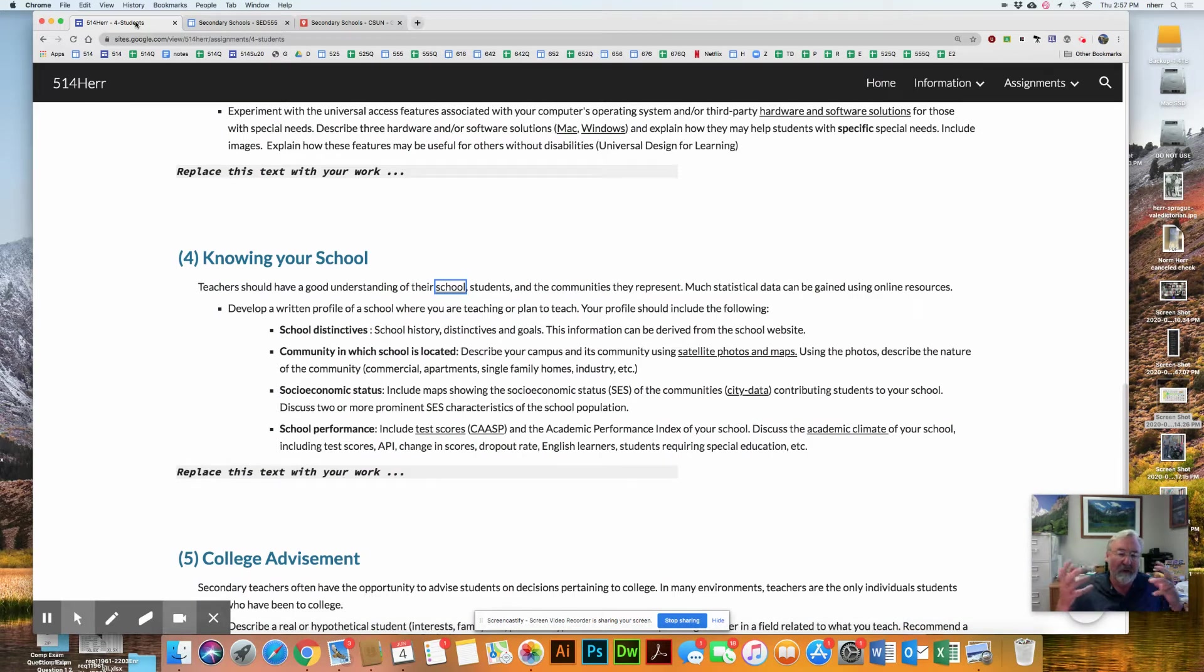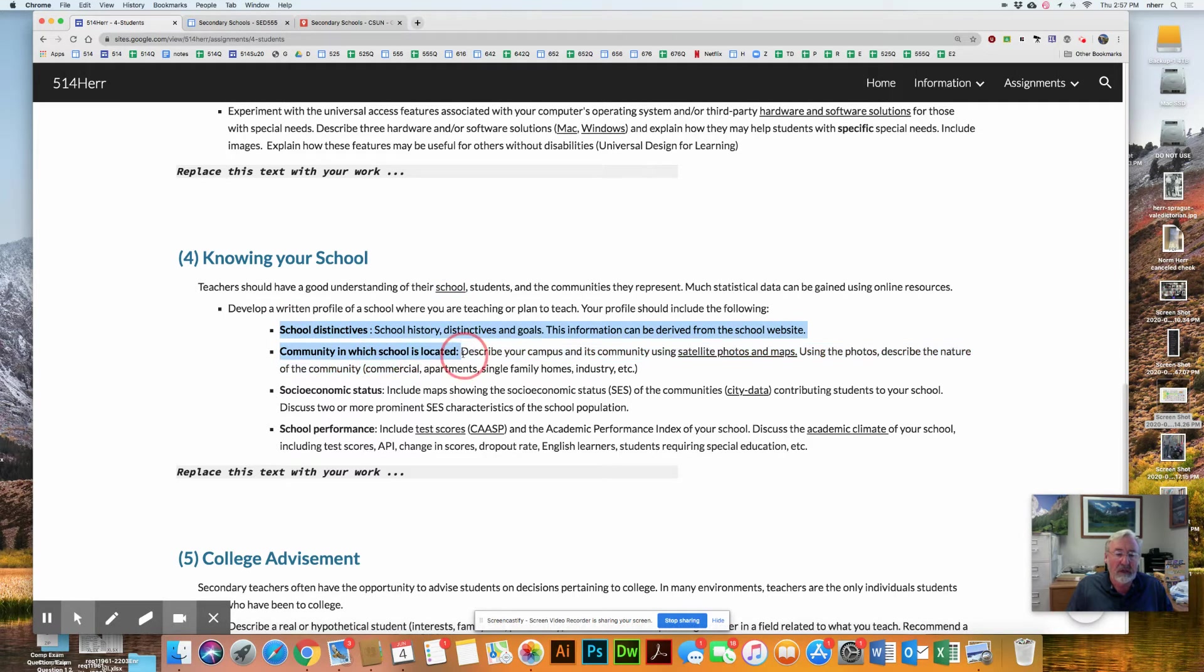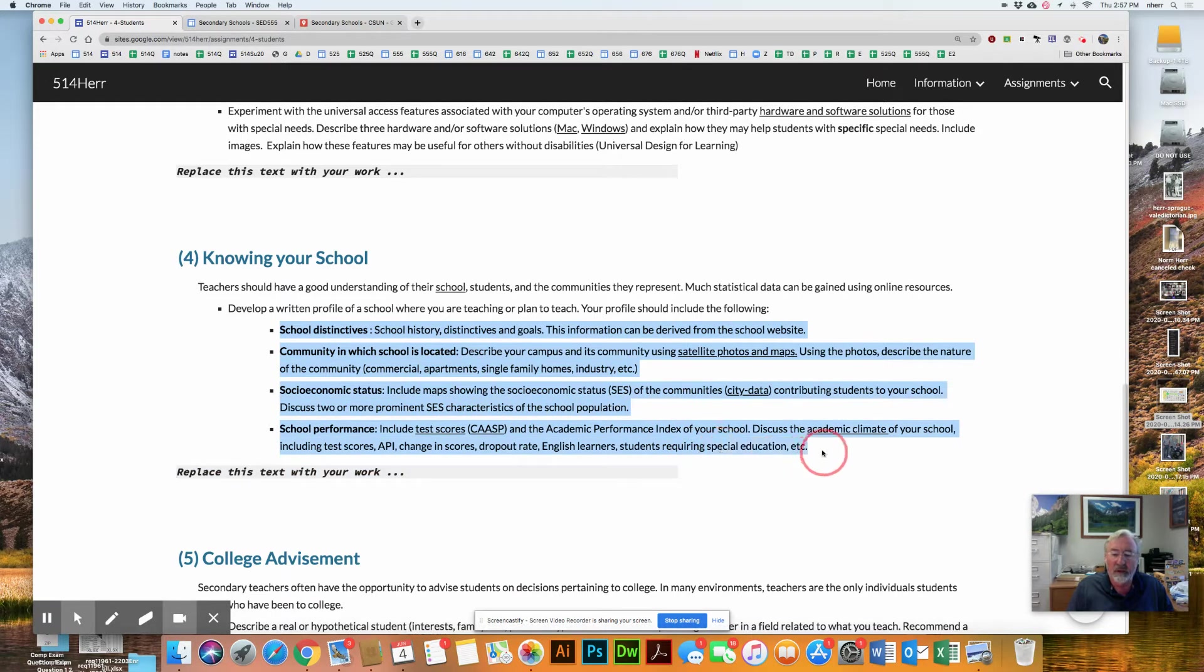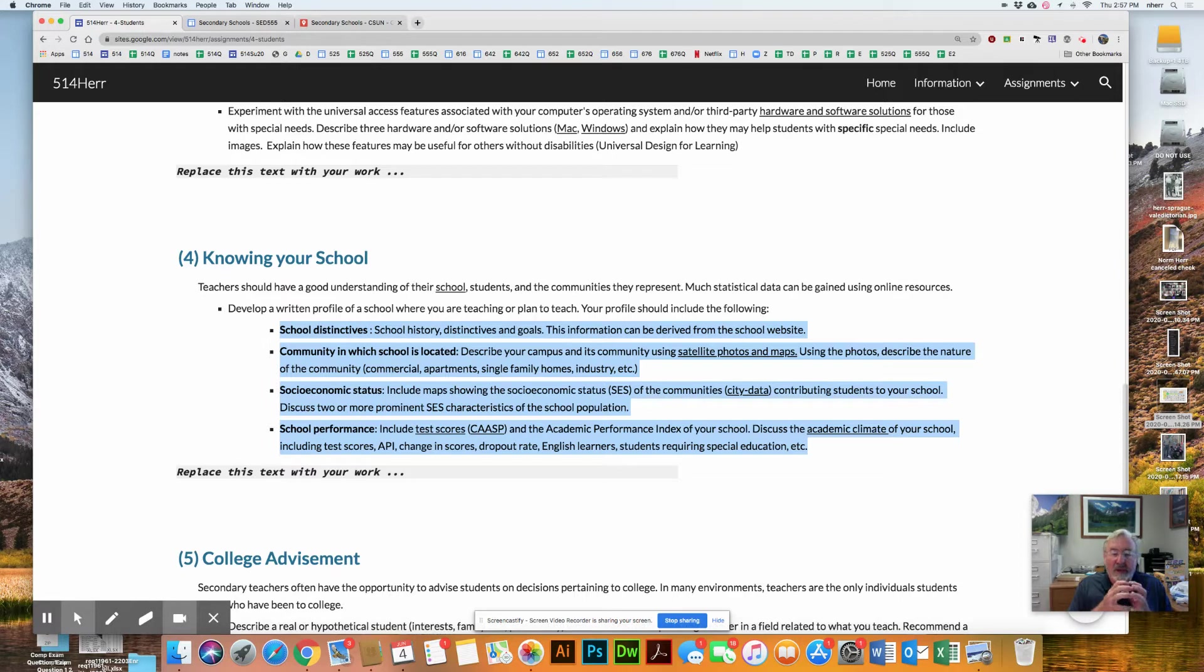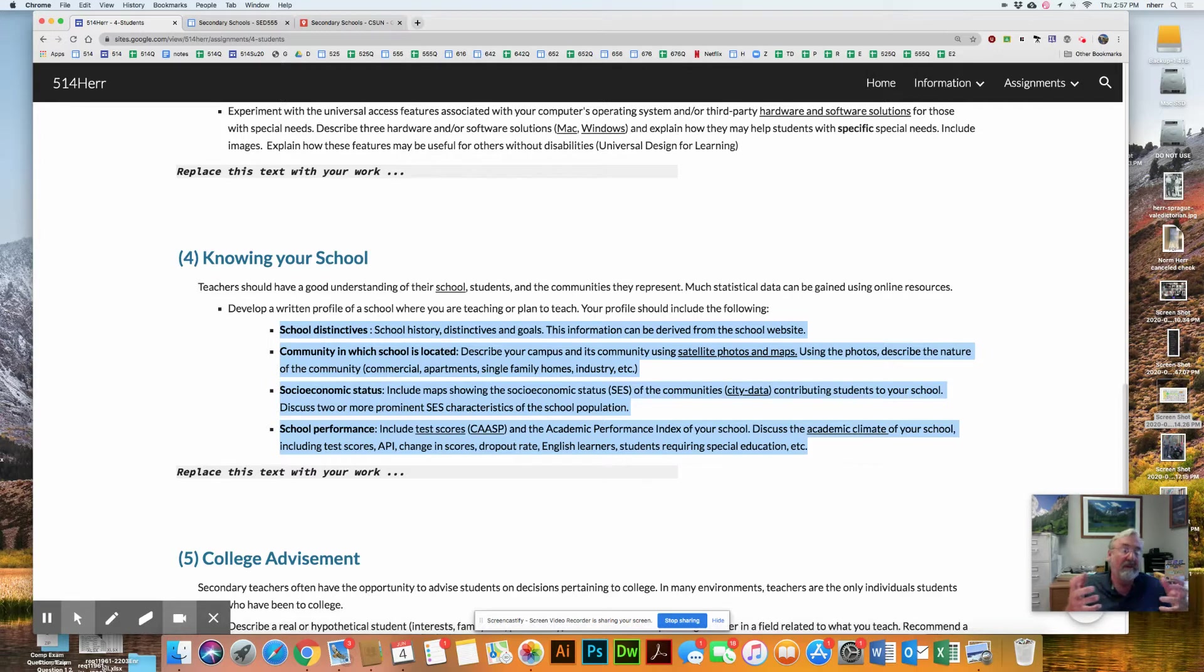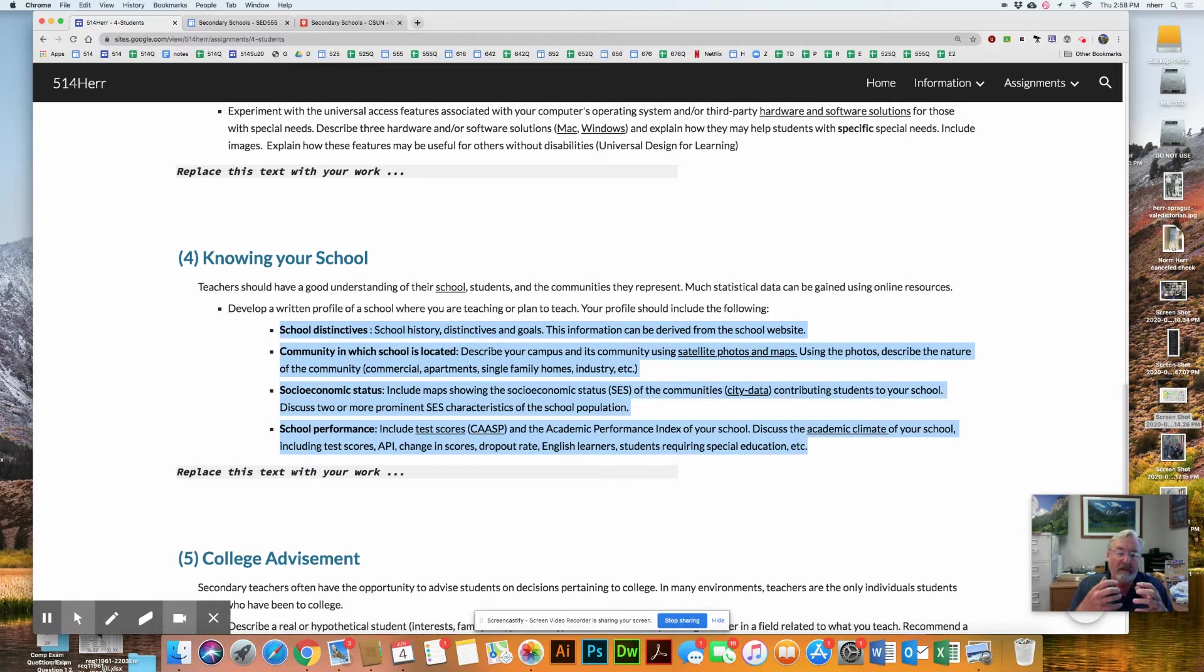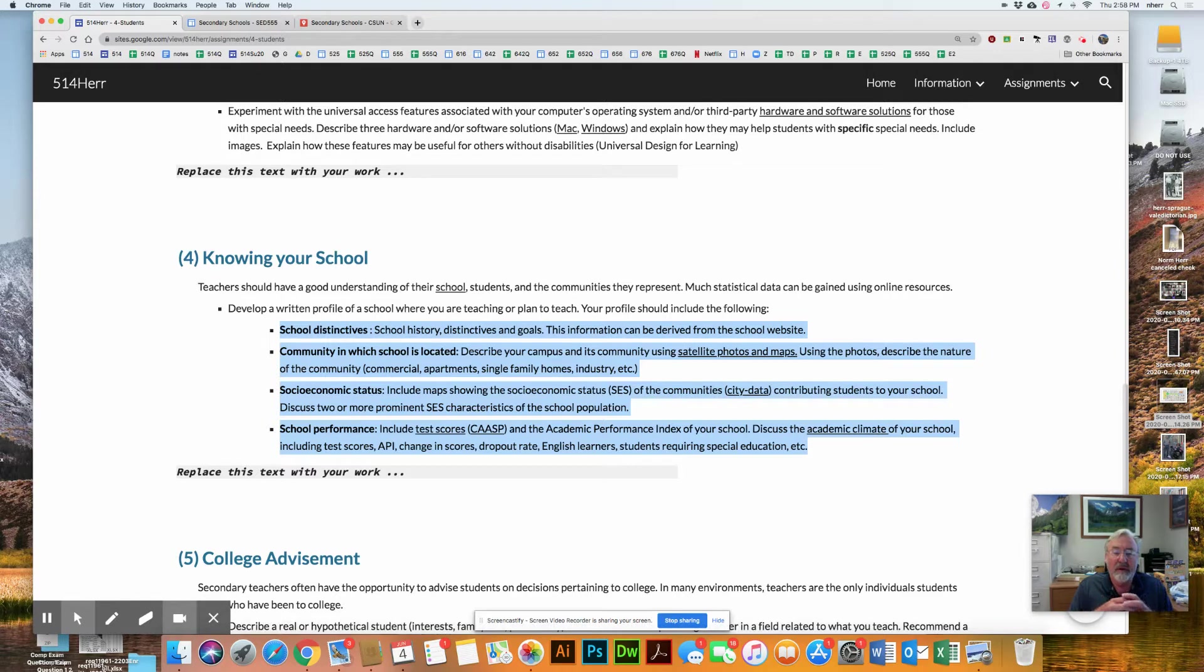The idea is that you want to pick a particular school, perhaps the one you're student teaching at, and you're going to develop an understanding of what that school is like. So you're developing a profile of the school. In other words, what are its distinctives? What is the community like in which it's located? What's the socioeconomic status of the students? And what's the school performance? This helps prepare you for your edTPA or any other assessment where they ask you what do you know about the school.